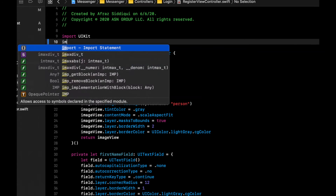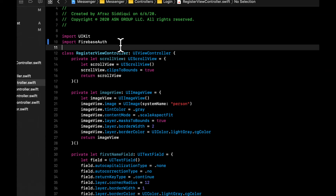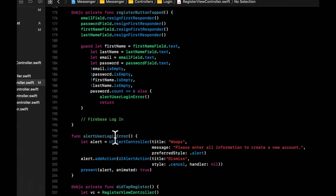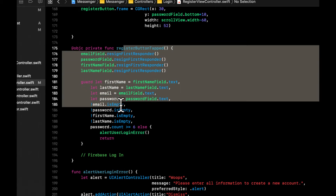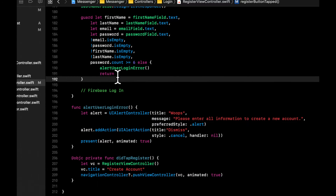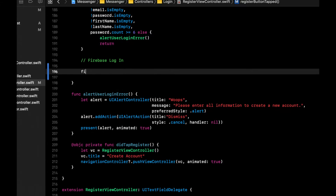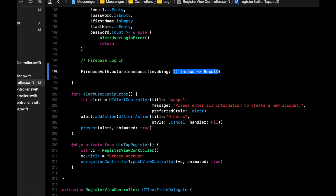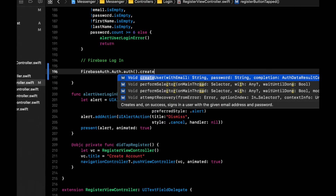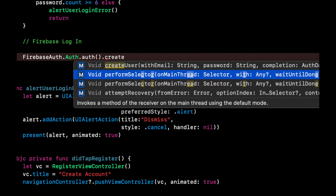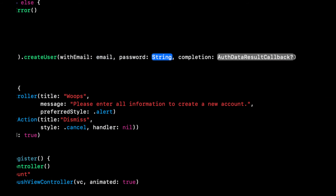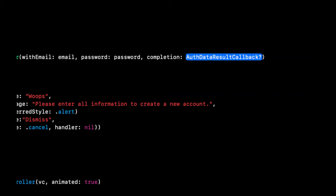Import Firebase Auth in the RegisterViewController. Find the function called when the Register button is tapped — it already does some basic validation and has email and password fields available. We want to call FirebaseAuth.Auth.auth().createUser(withEmail: email, password: password) with a completion handler. Command-click into createUser to inspect the completion handler's signature.